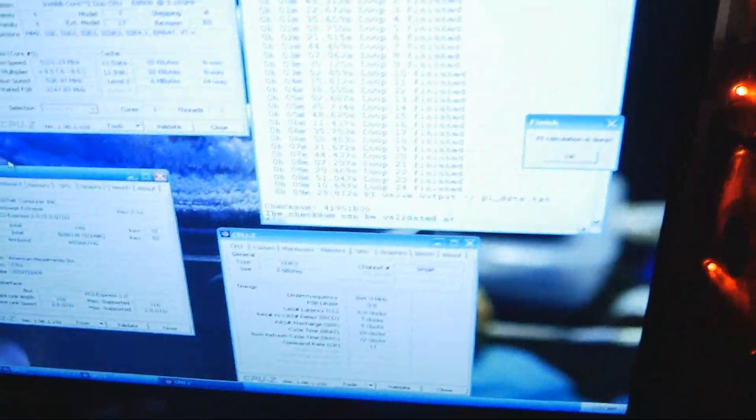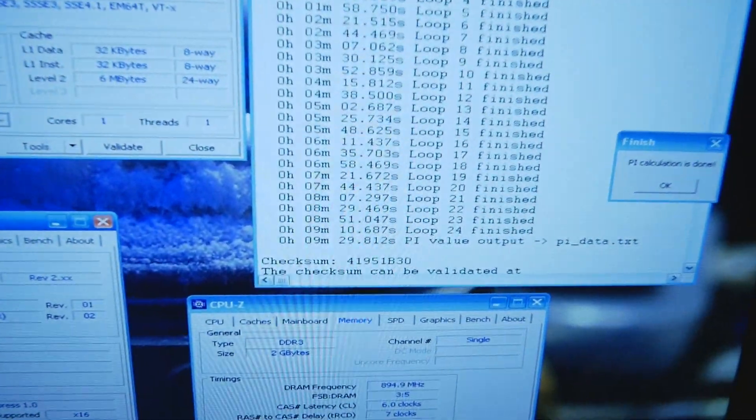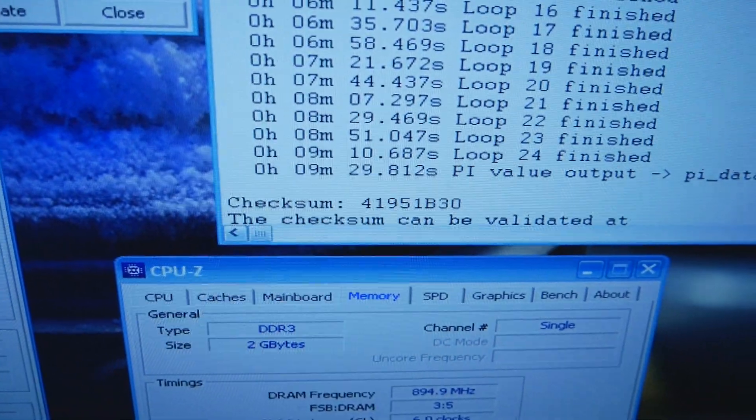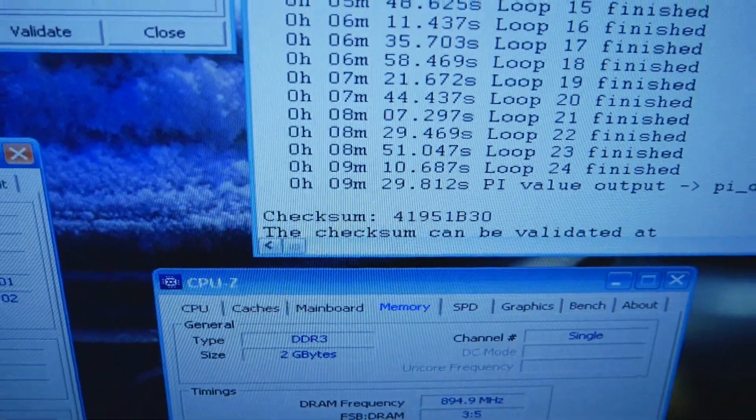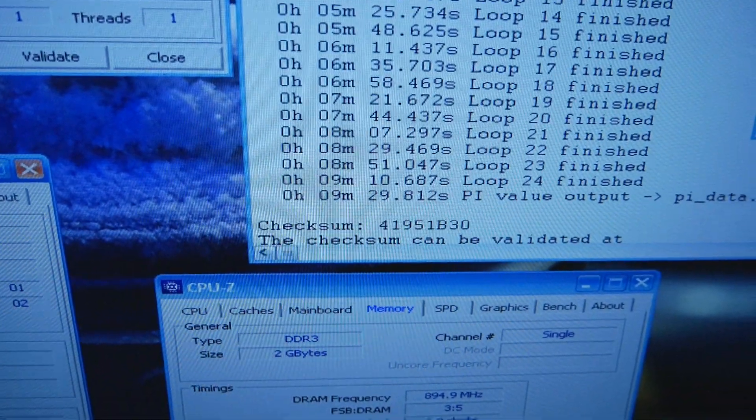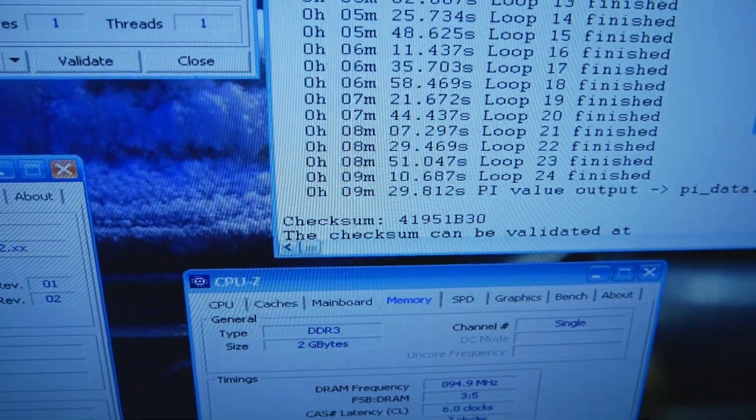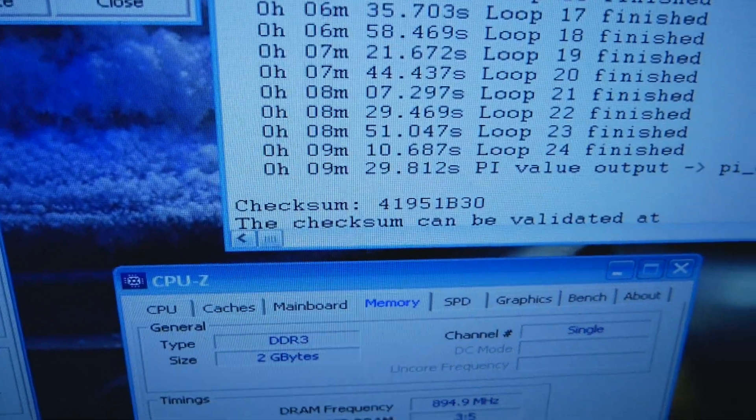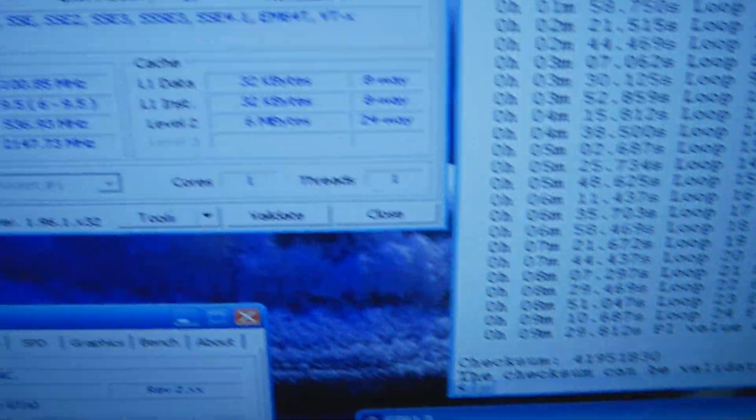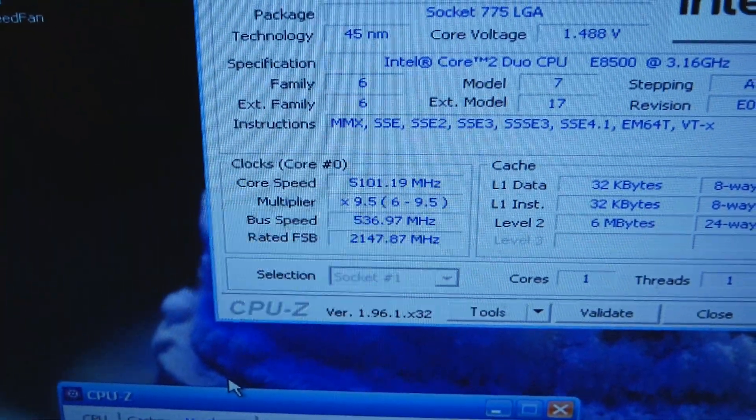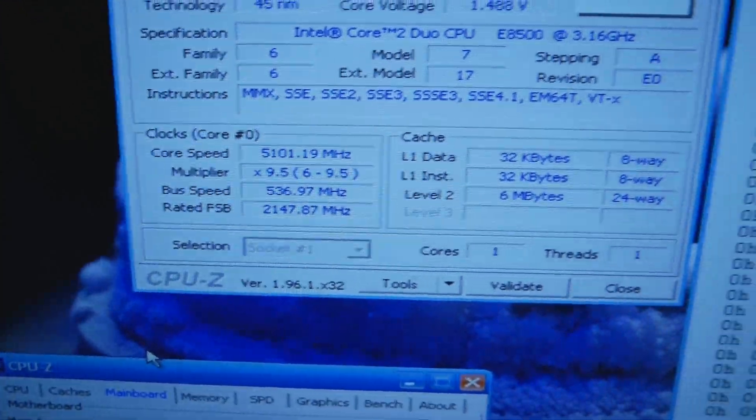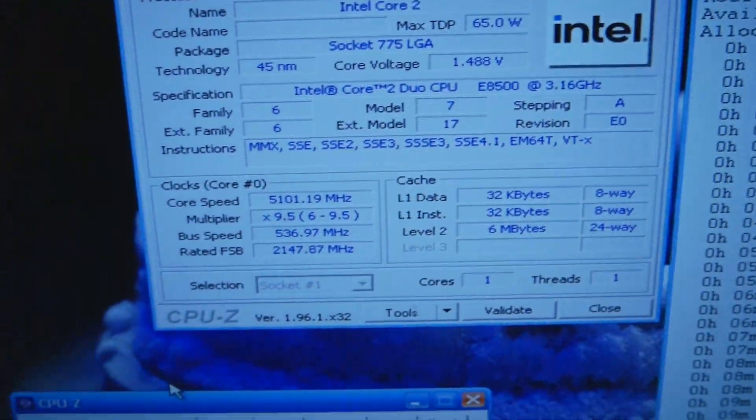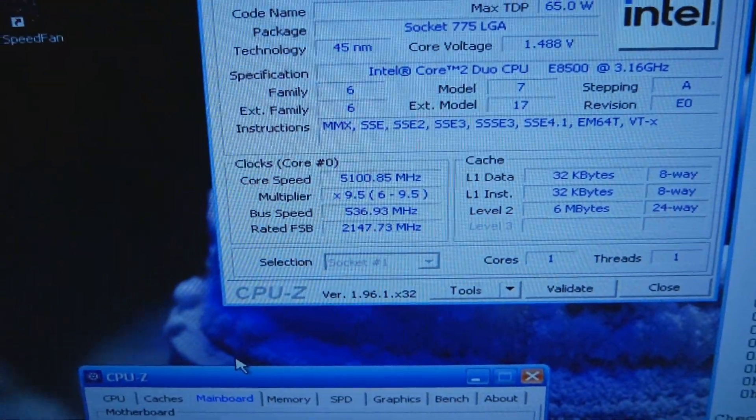But look at this result over here, the past SuperPi 32M run. Although the performance is very bad as I'm only running single stick of memory, but at 5.1 gigahertz with 1.48 volts pretty much.